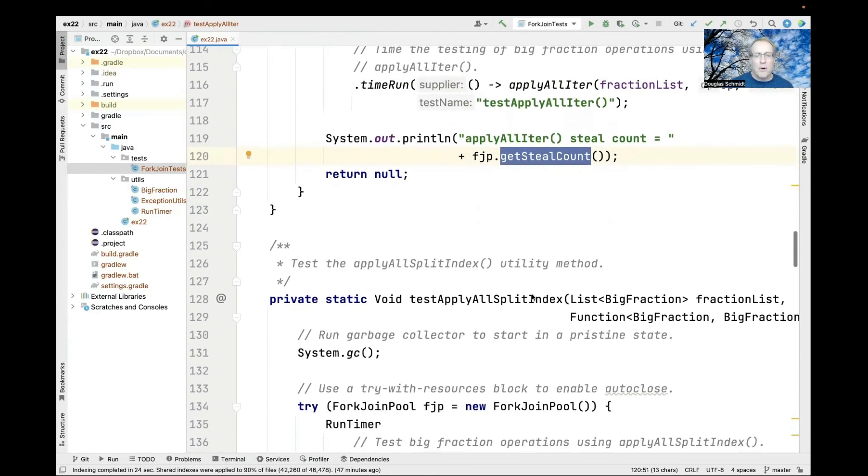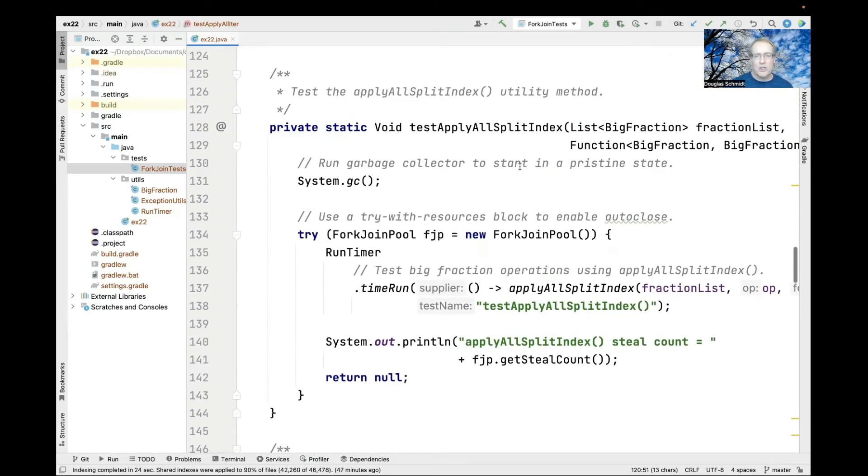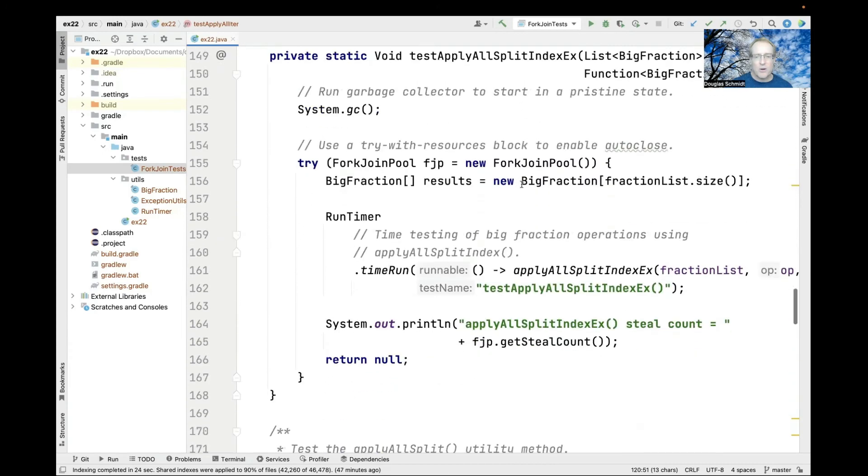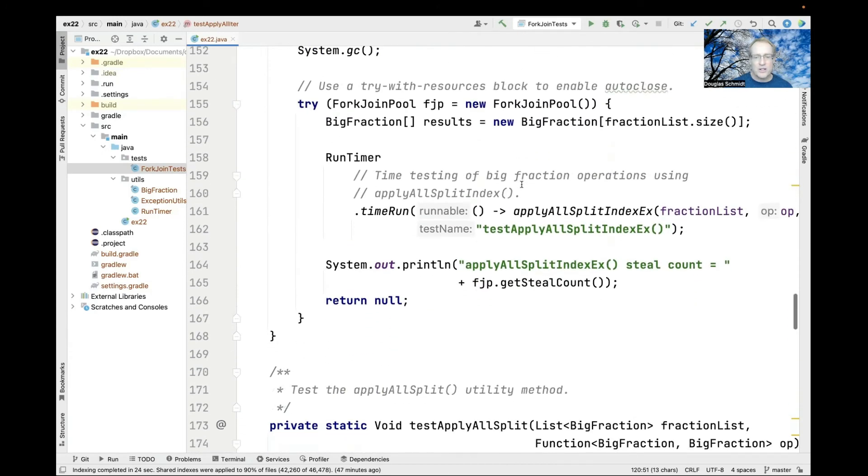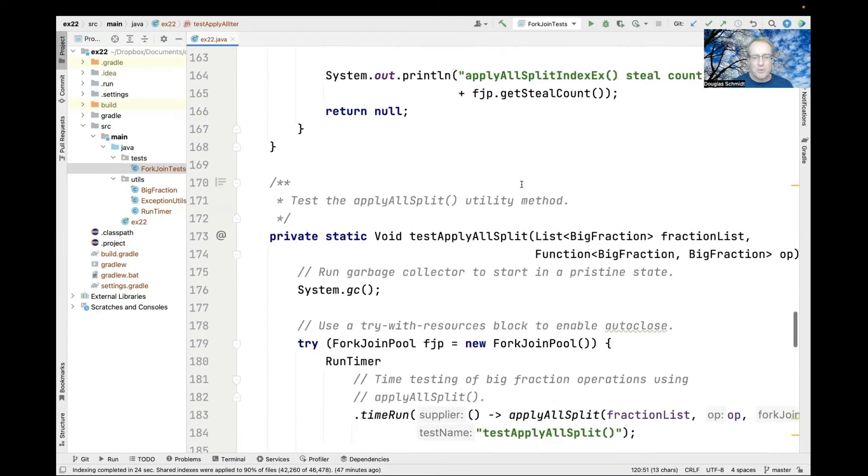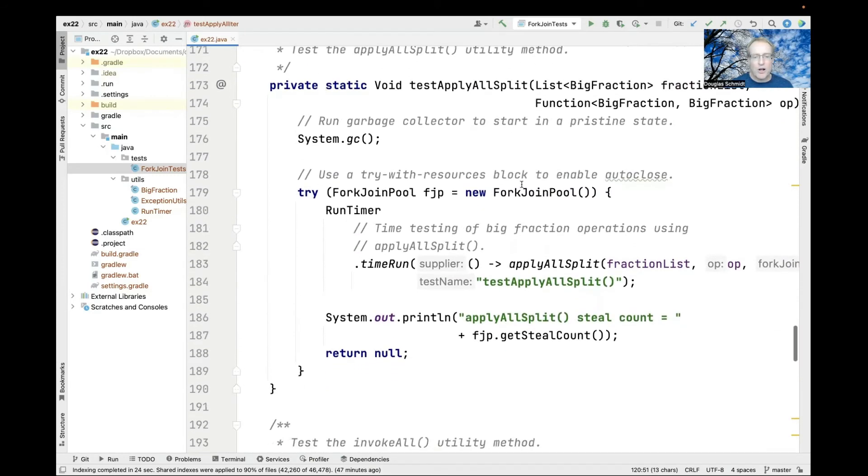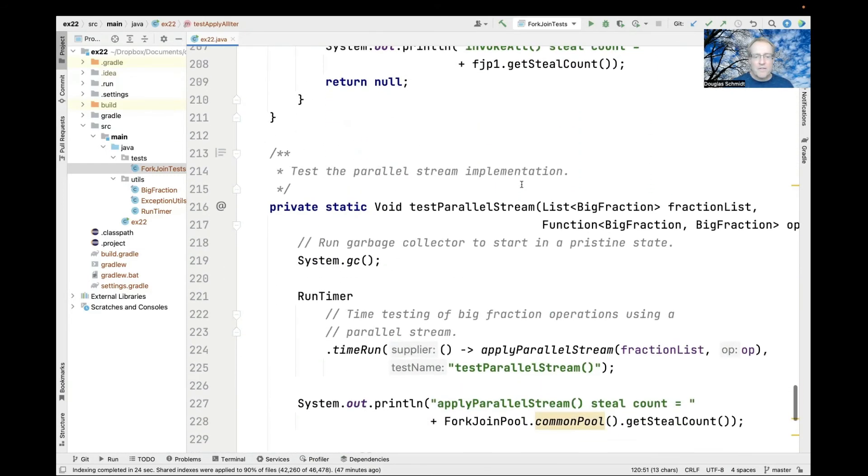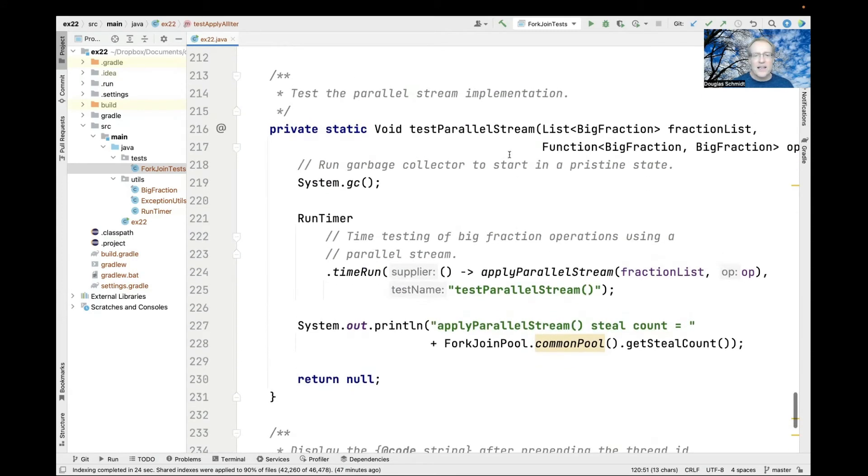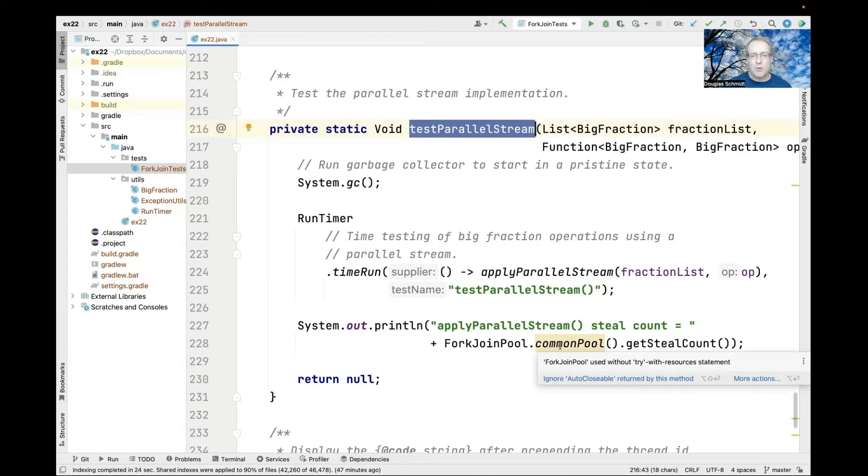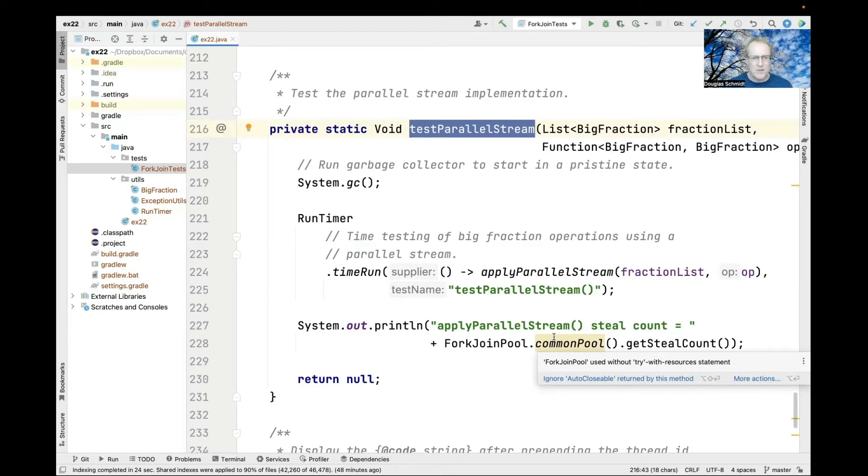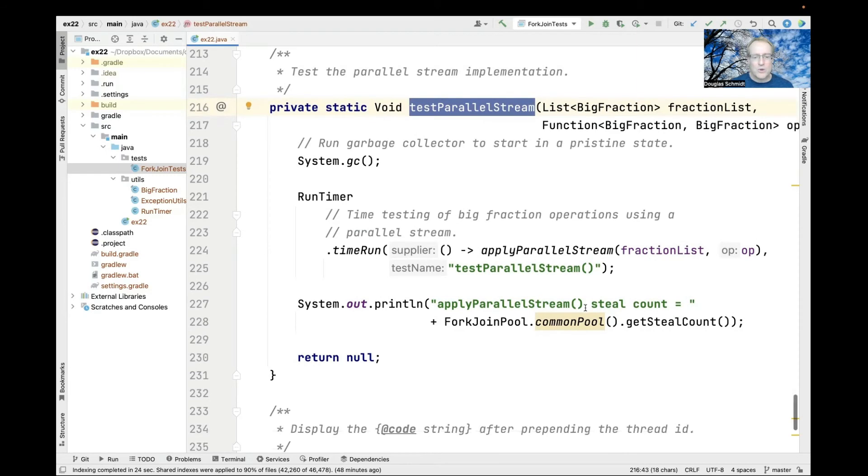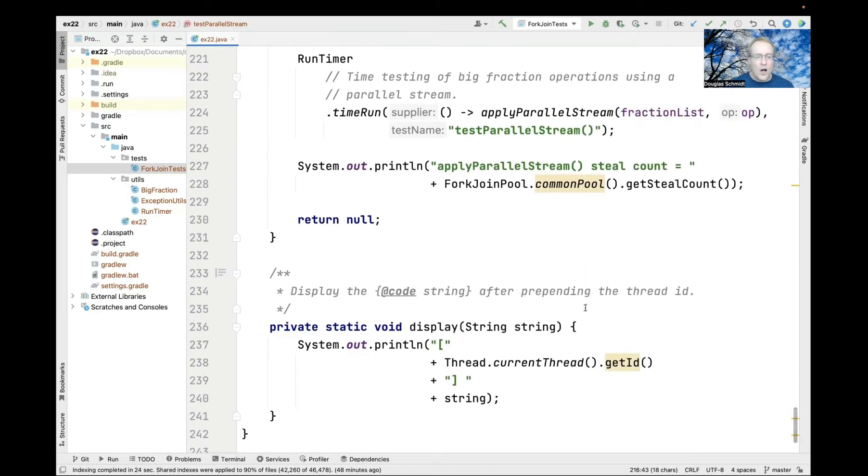There's a bunch of different programming models we're going to look at, and all these test utility methods are pretty much the same with minor variations. The final one uses the parallel streams model and prints out the fork-join pool common pool.